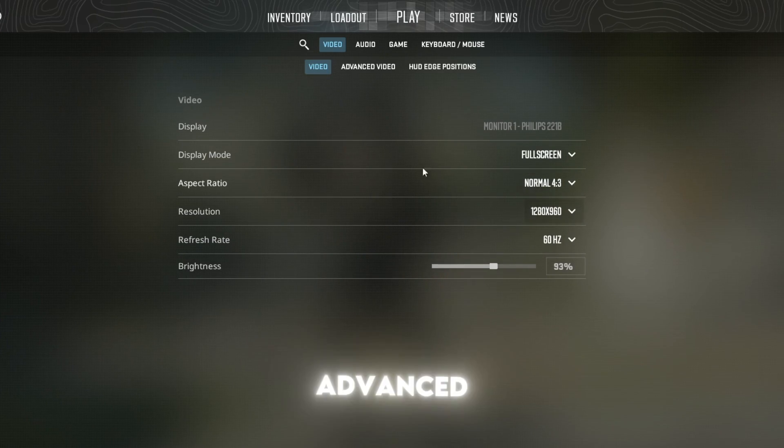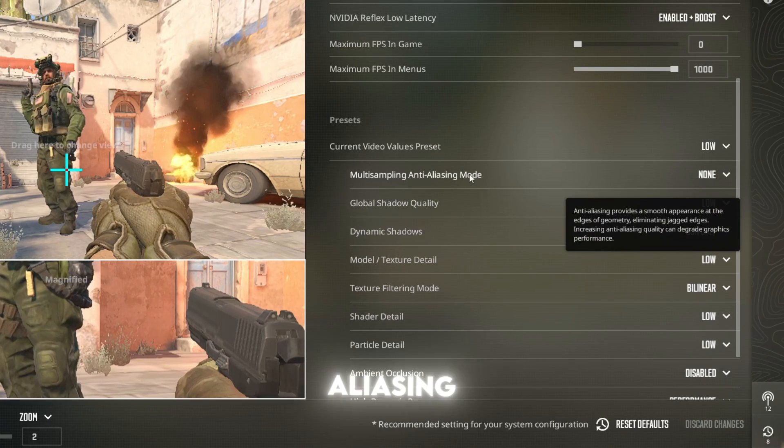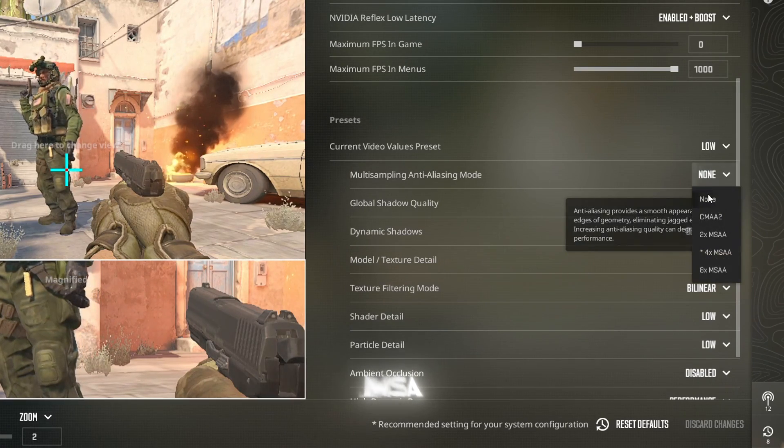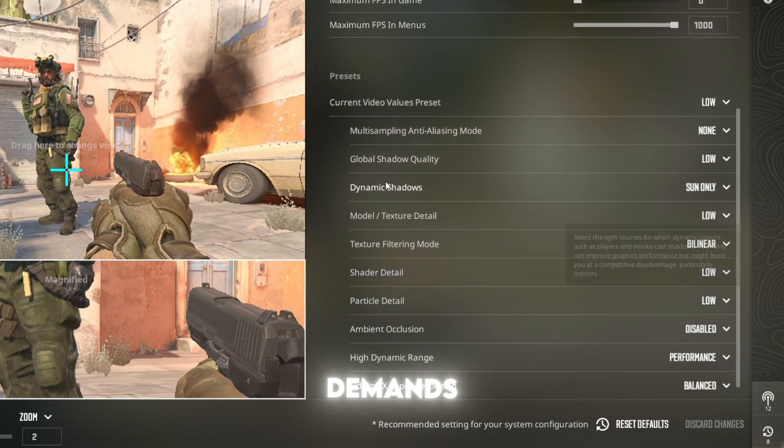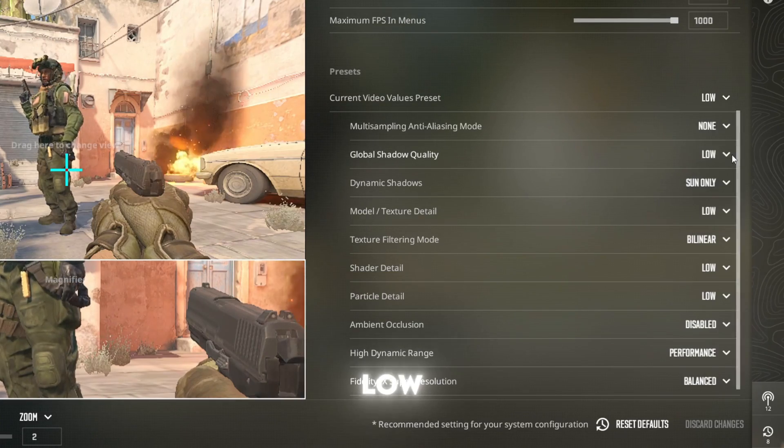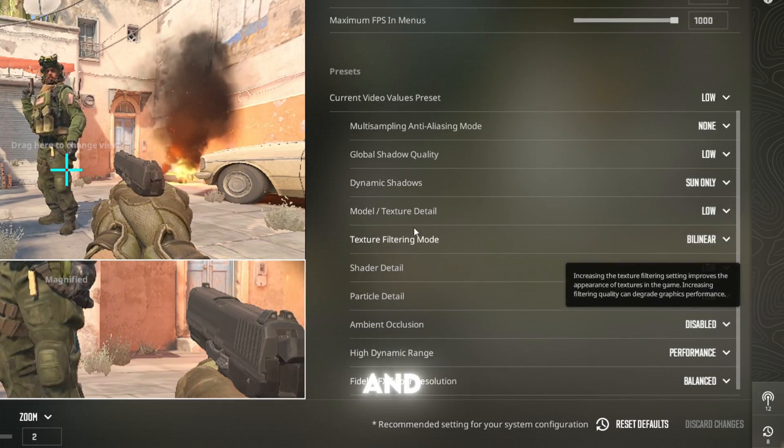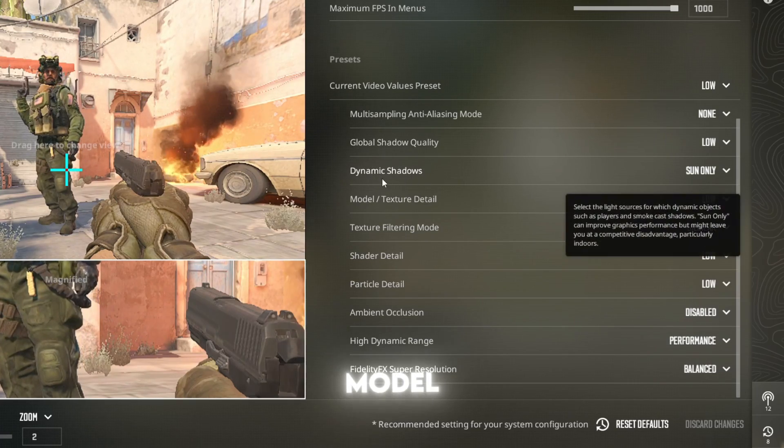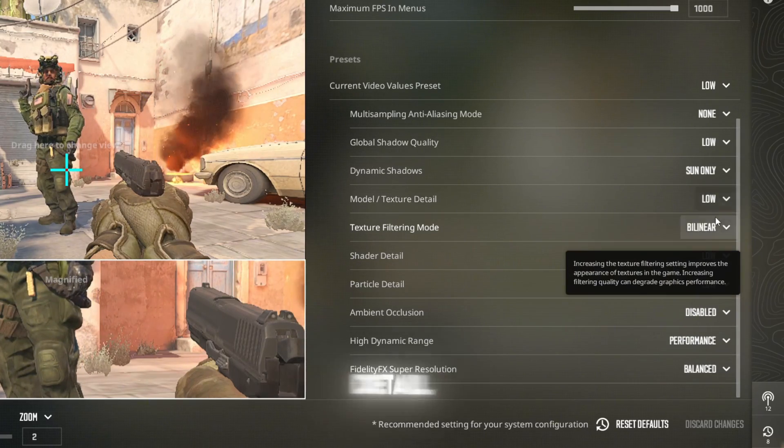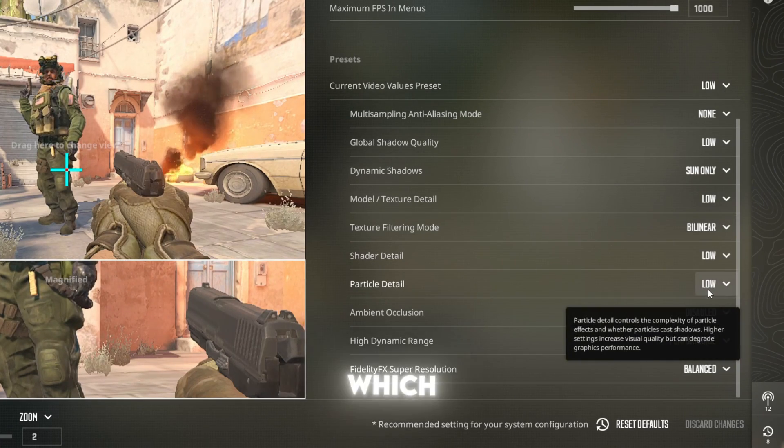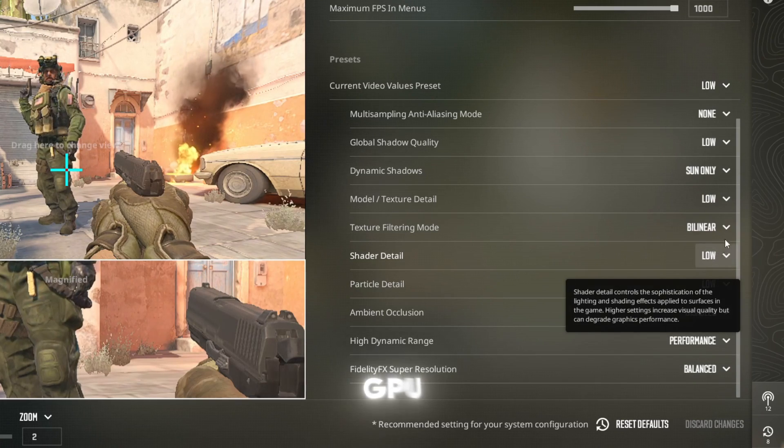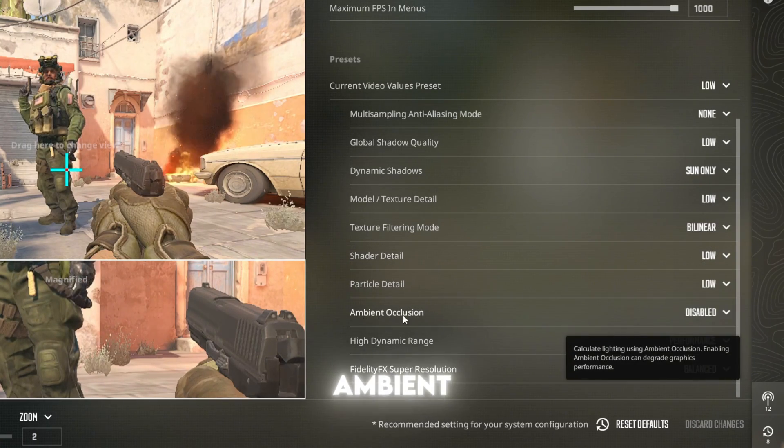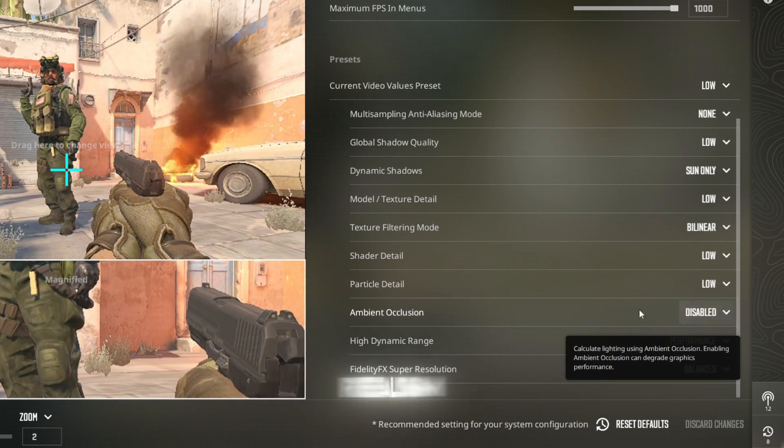In the advanced video settings, begin by setting multi-sampling anti-aliasing (MSAA) to none. While AA makes edges look smoother, it also demands a lot from your GPU. Lower global shadow quality to low—shadows are expensive to render and add little competitive value. Do the same for model texture detail, shader detail, and particle detail, all of which should be set to low to minimize GPU and RAM load. Disable ambient occlusion, which adds soft shadows for realism but has a big impact on performance.